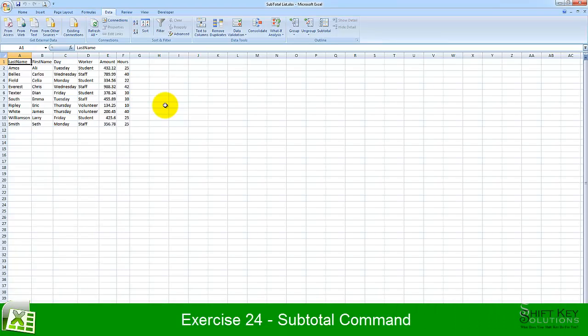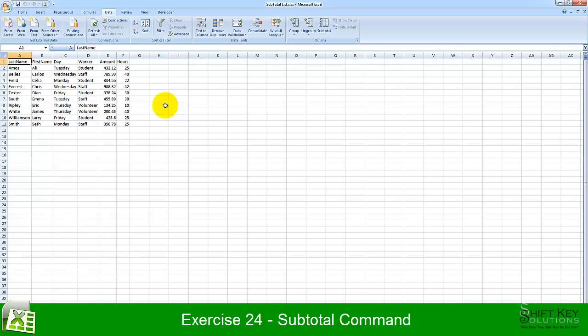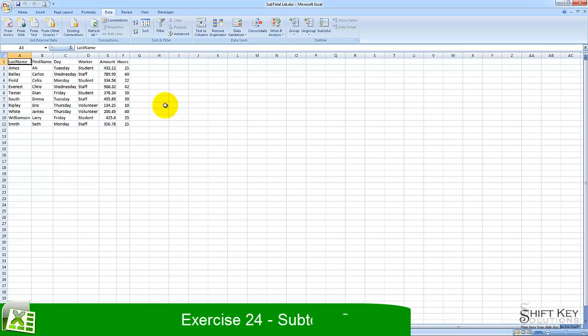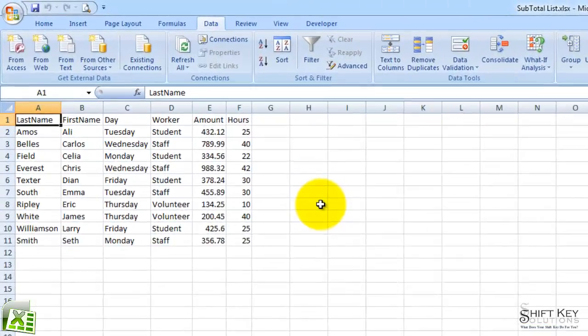Exercise 24, Subtotal Command, part of the Excel 2007 Core Preparation Guide, brought to you by ShiftKey Solutions. In this exercise, we'll be talking about the subtotal command and how it will display on our worksheet.